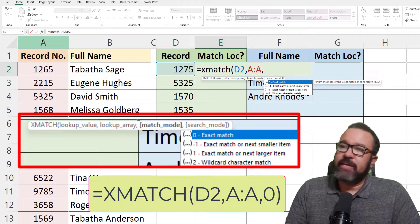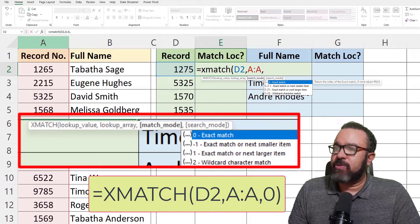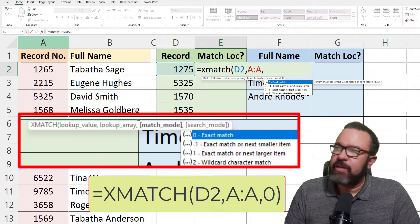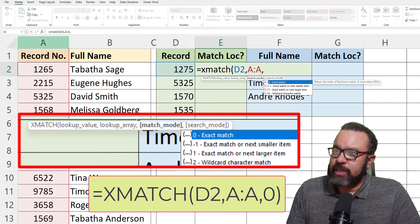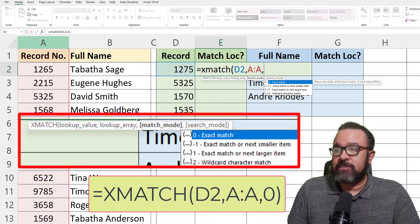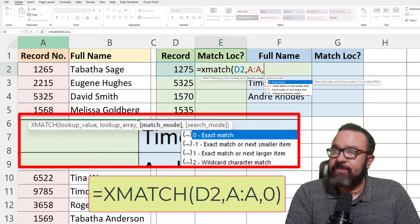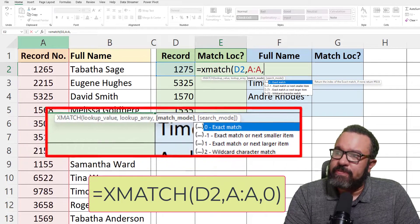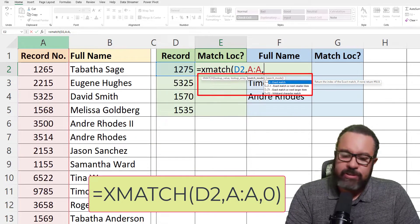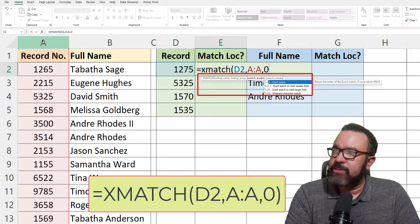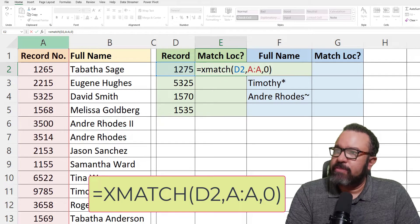Next is search mode. The options include exact match or exact match or next smaller item. We're going to go through each match mode so you can become familiar with it. For now, we'll just go with exact match, then close parenthesis.